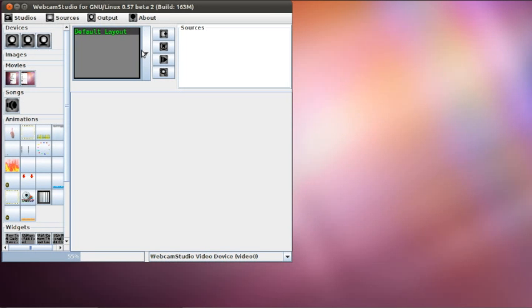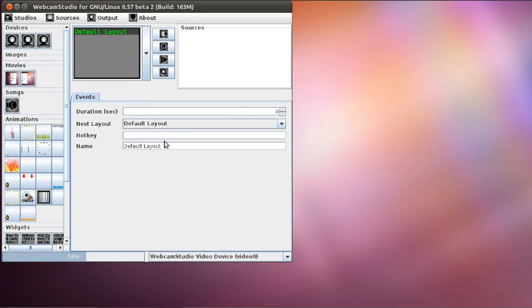First, to do a simple switching, you're going to need two layouts. So I have the default, so I'm going to call it main.